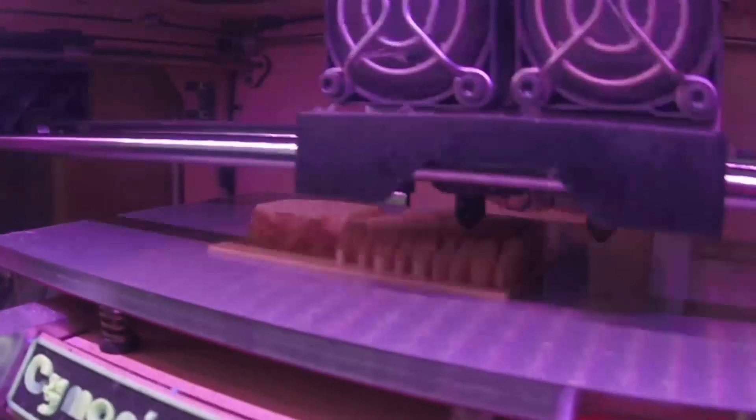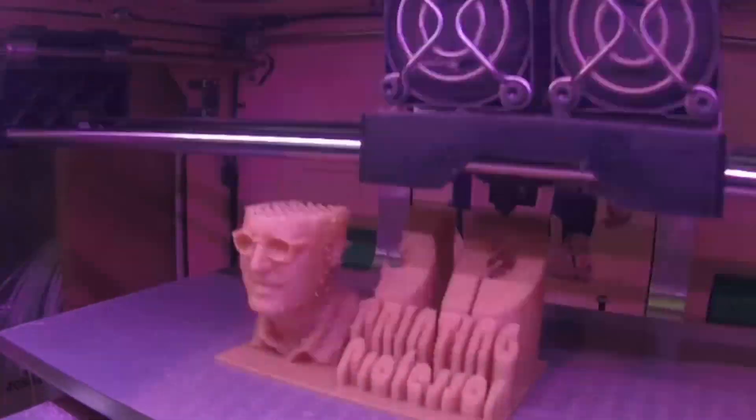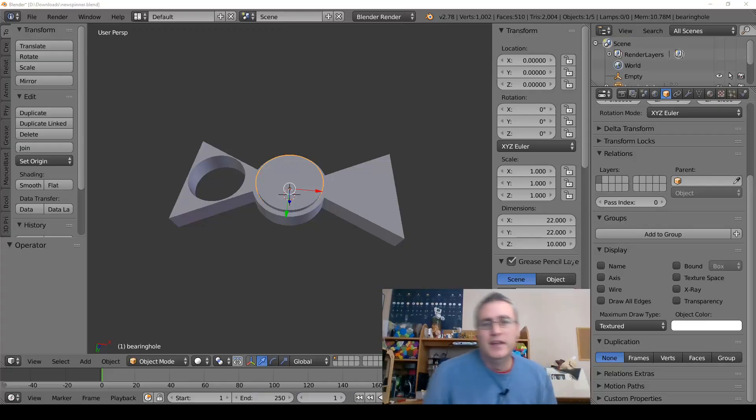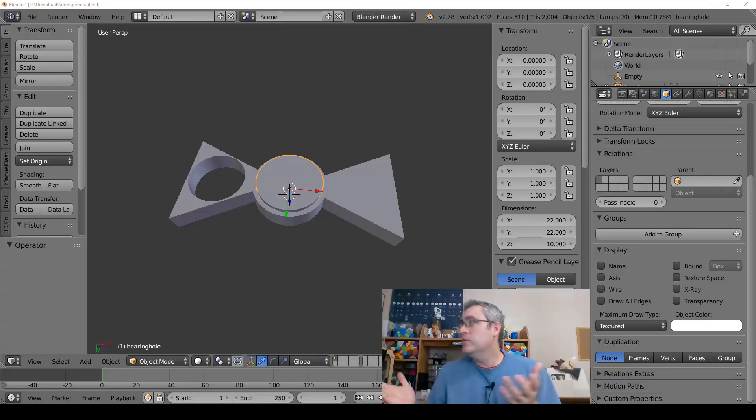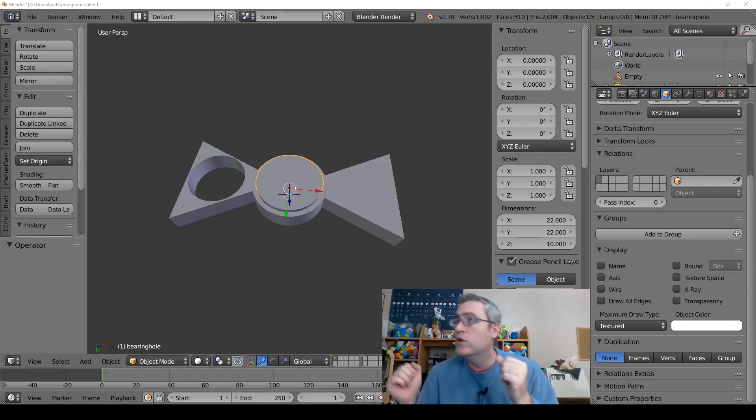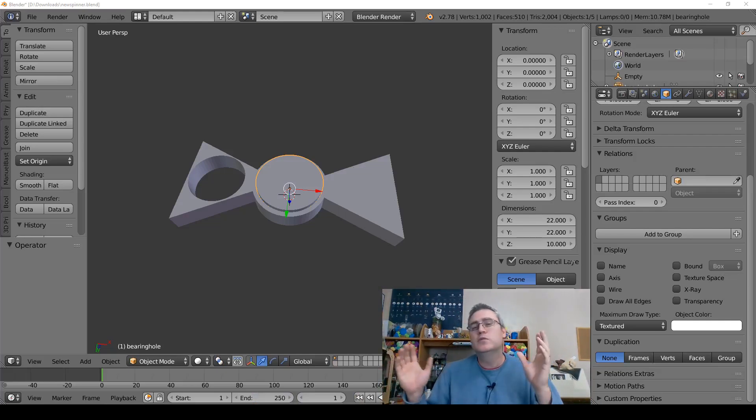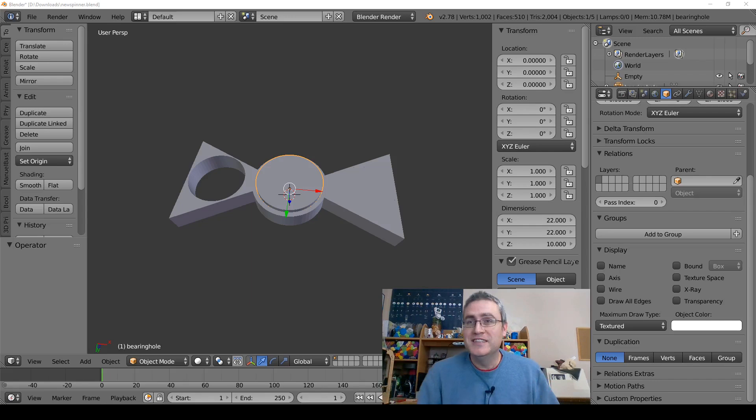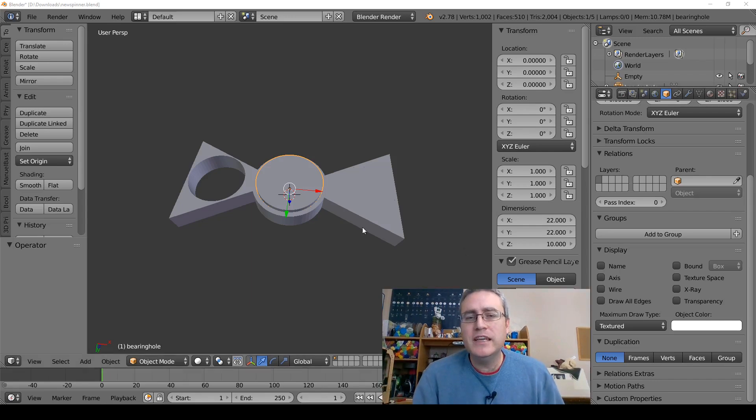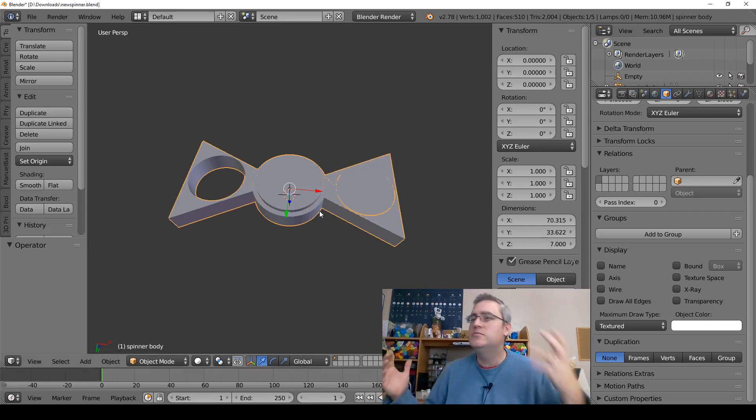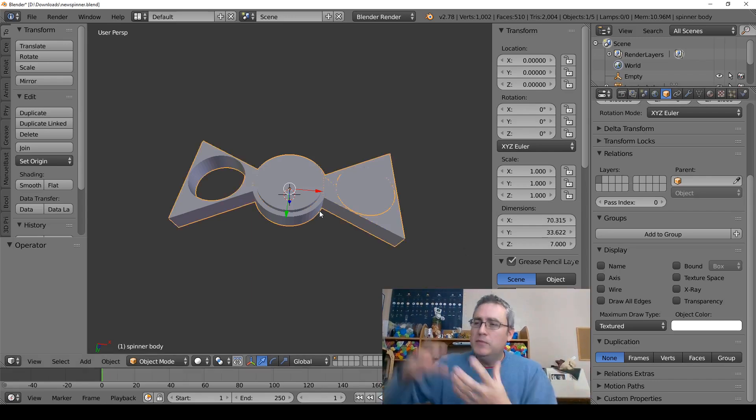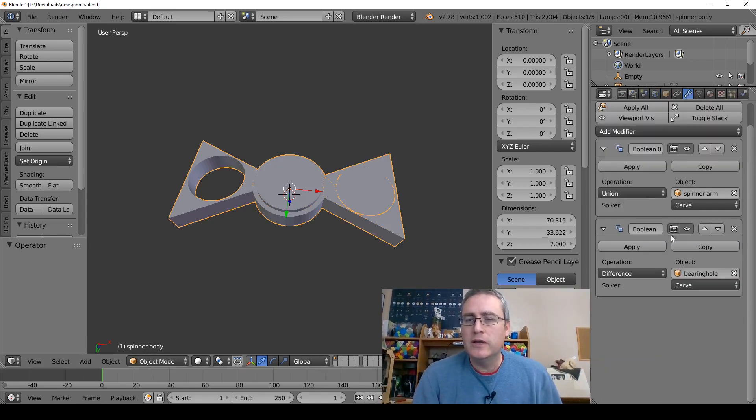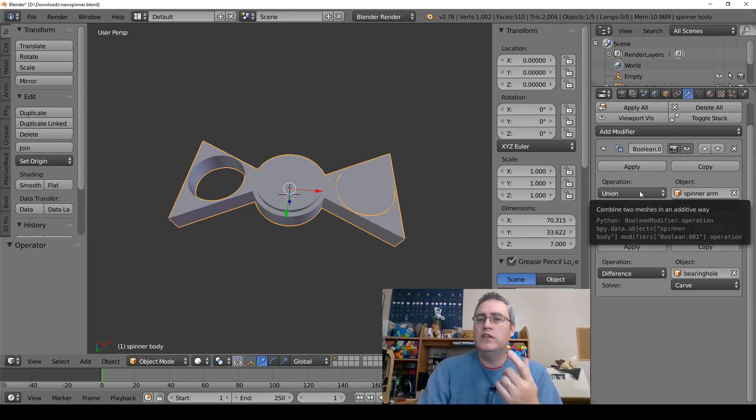So here we are in Blender looking at a scene that was created by a student who is wanting to create a spinner essentially. But they say in Blender, this spinner doesn't look right. I'm doing the negative boolean operation.